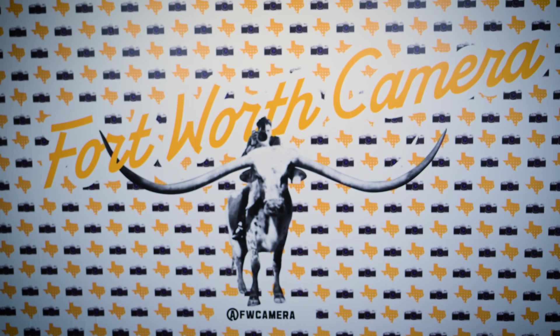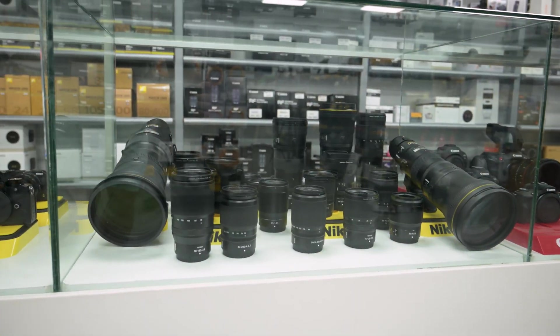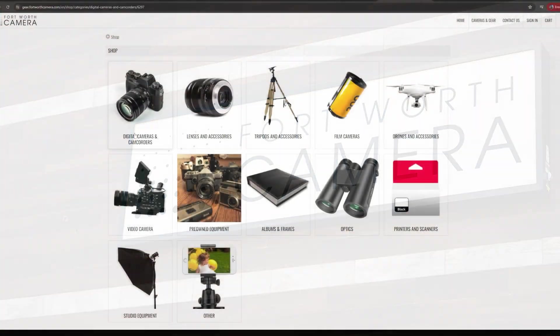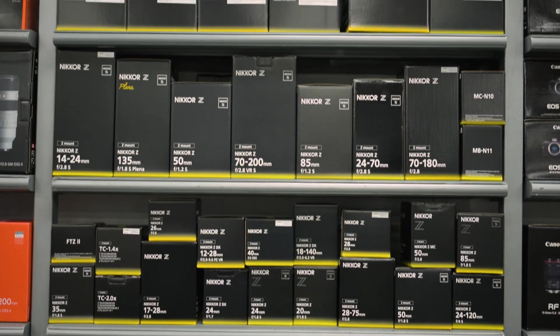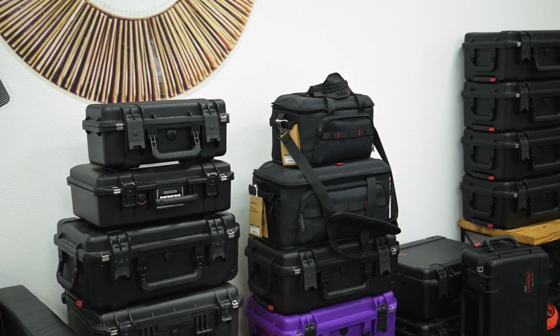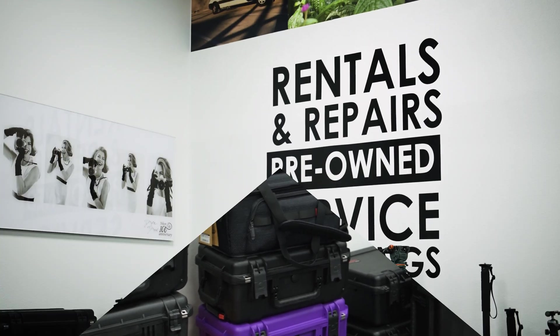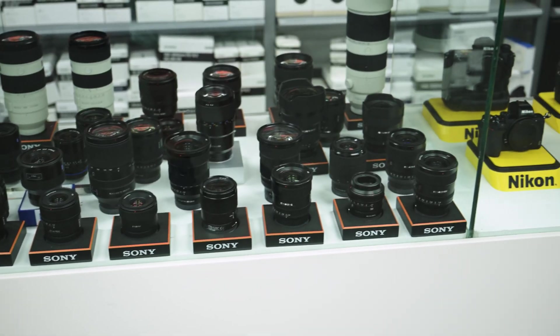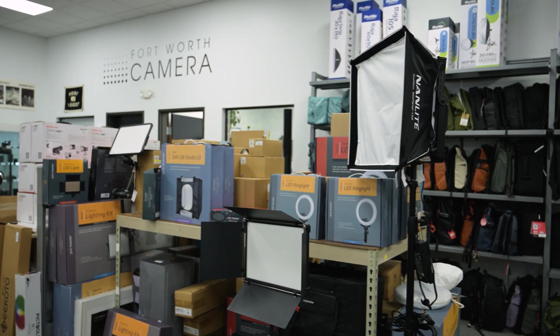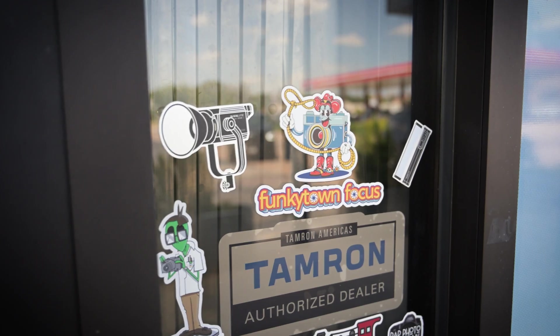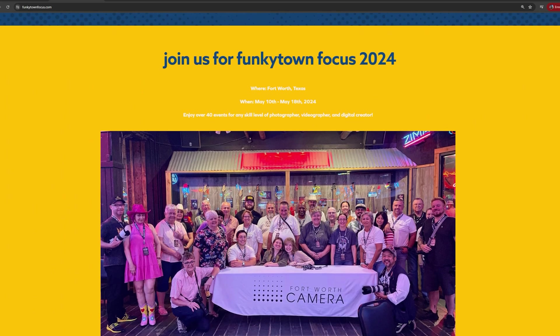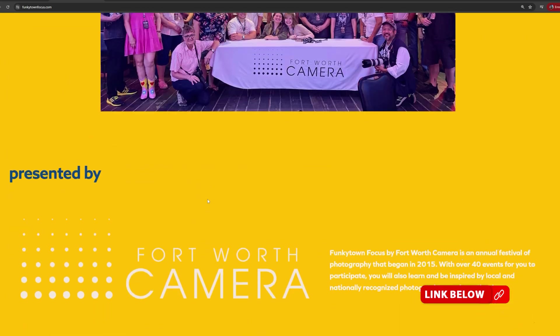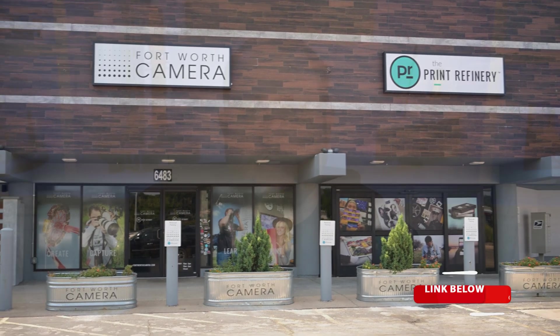I want to take a quick break here and give a huge shout out to my sponsor for this video, Fort Worth Camera. Fort Worth Camera offers the latest gear and accessories for both professionals and beginners, both in store and online. Their expert staff is ready to help you find the perfect camera and accessories to capture your world. You can try out gear before you buy through their rental services. From lenses to tripods, drones to lighting, they've got everything you need. Also, don't forget to check out their Funky Town Focus event every May for exclusive deals and workshops. Again, big thanks to Fort Worth Camera for sponsoring this video and supporting my channel.